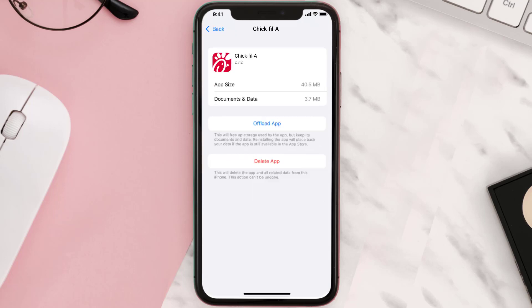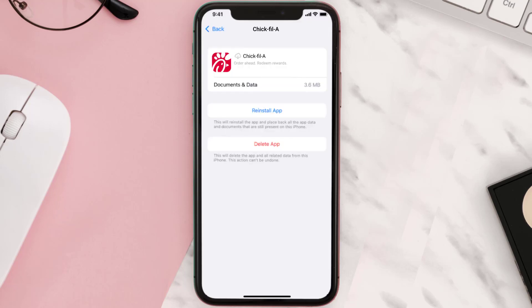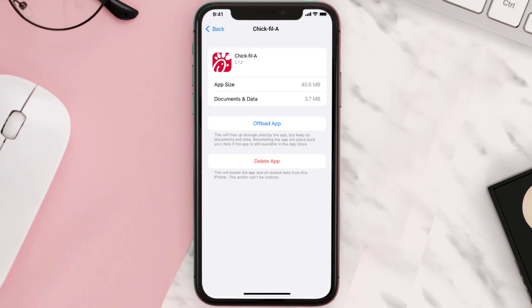Once you're on this screen, tap on Offload App and tap again to confirm. It'll take a bit for processing, and then a Reinstall button will show up. Simply tap on it to reinstall the app. This should fix the issue.